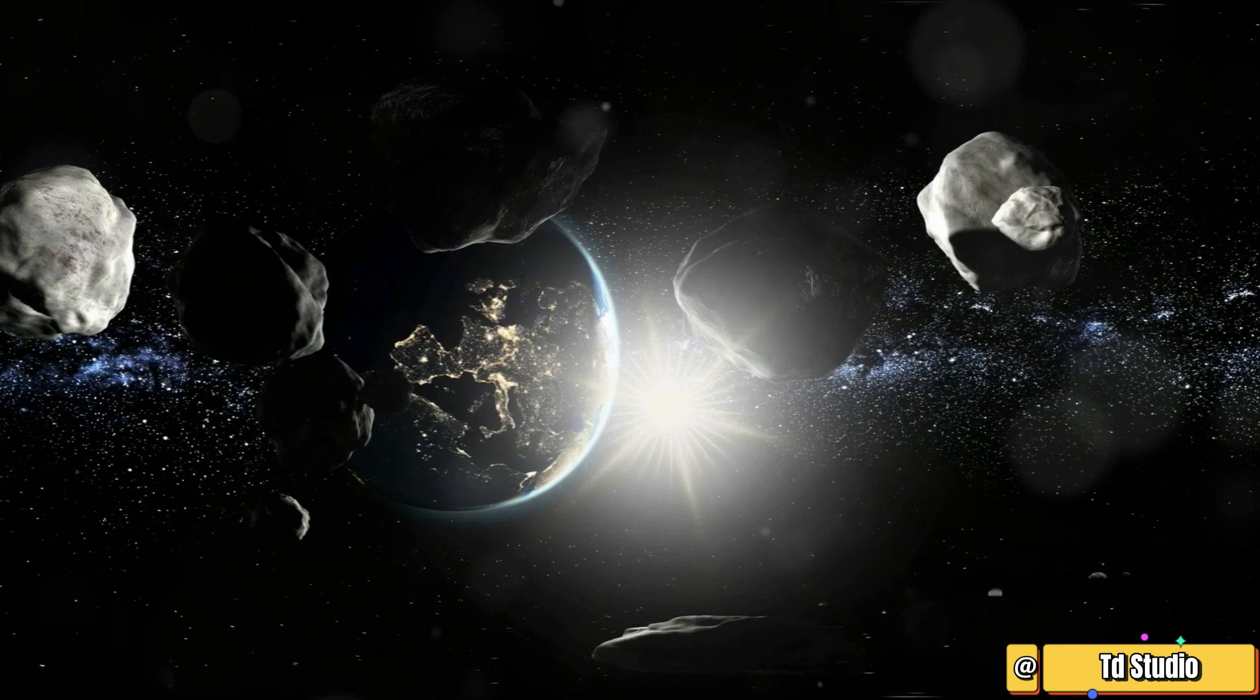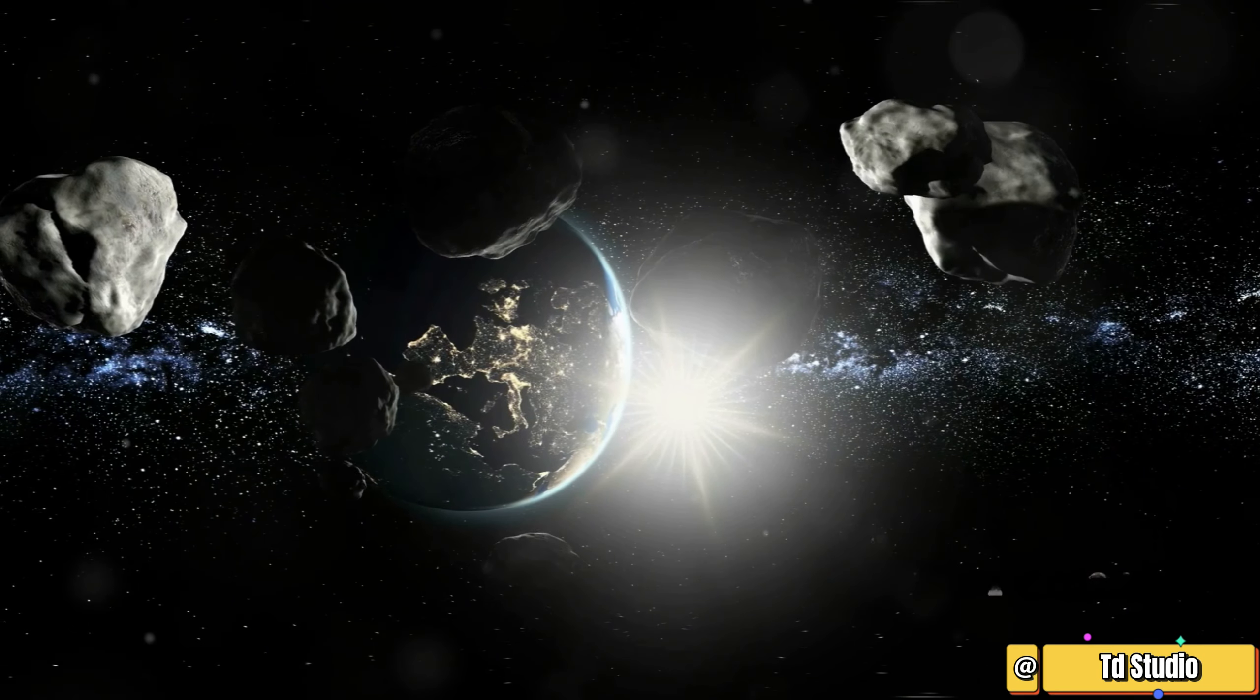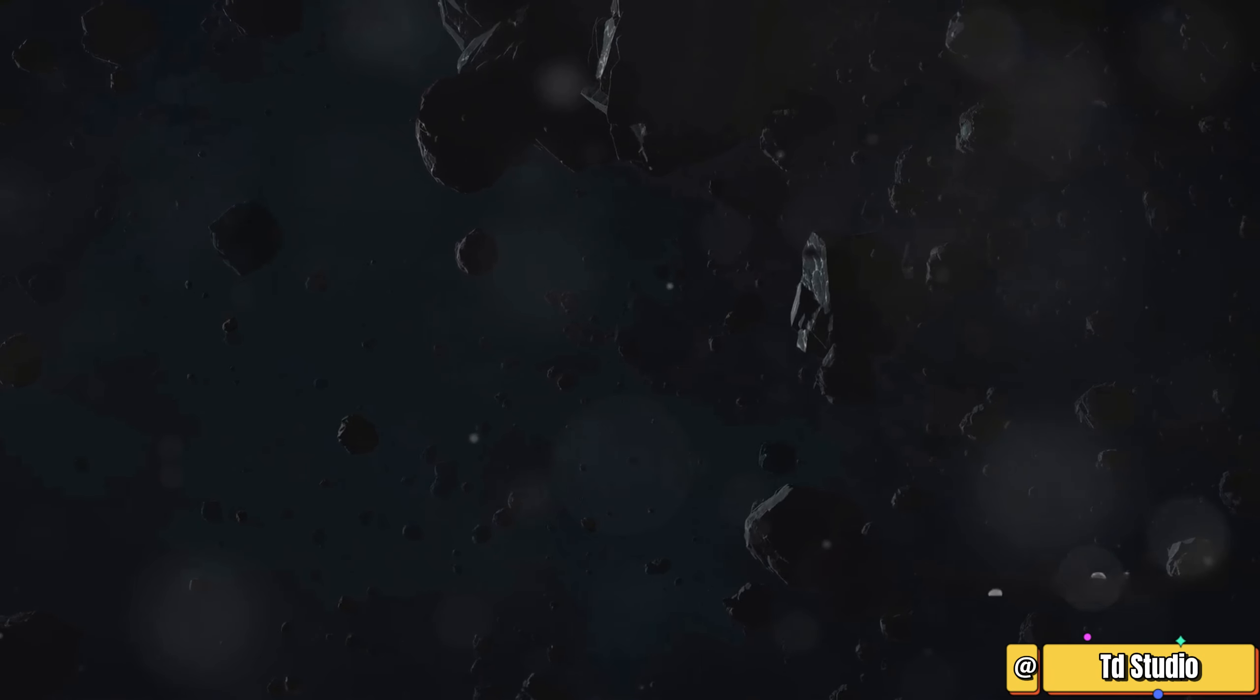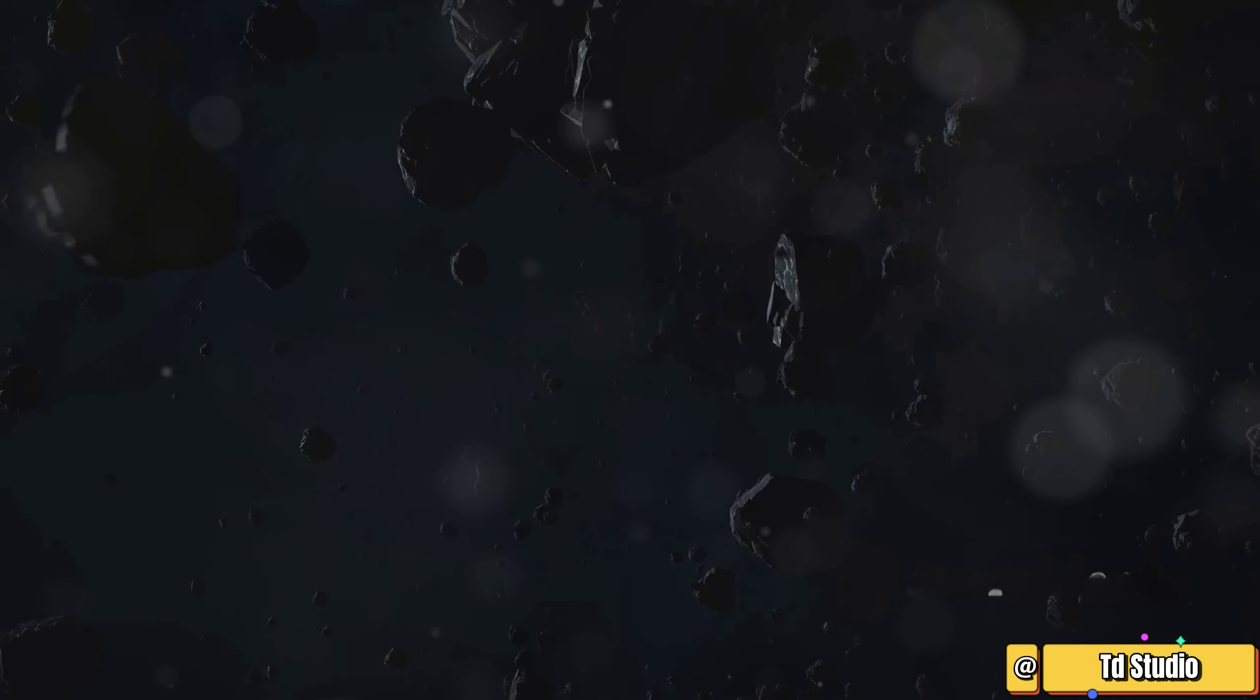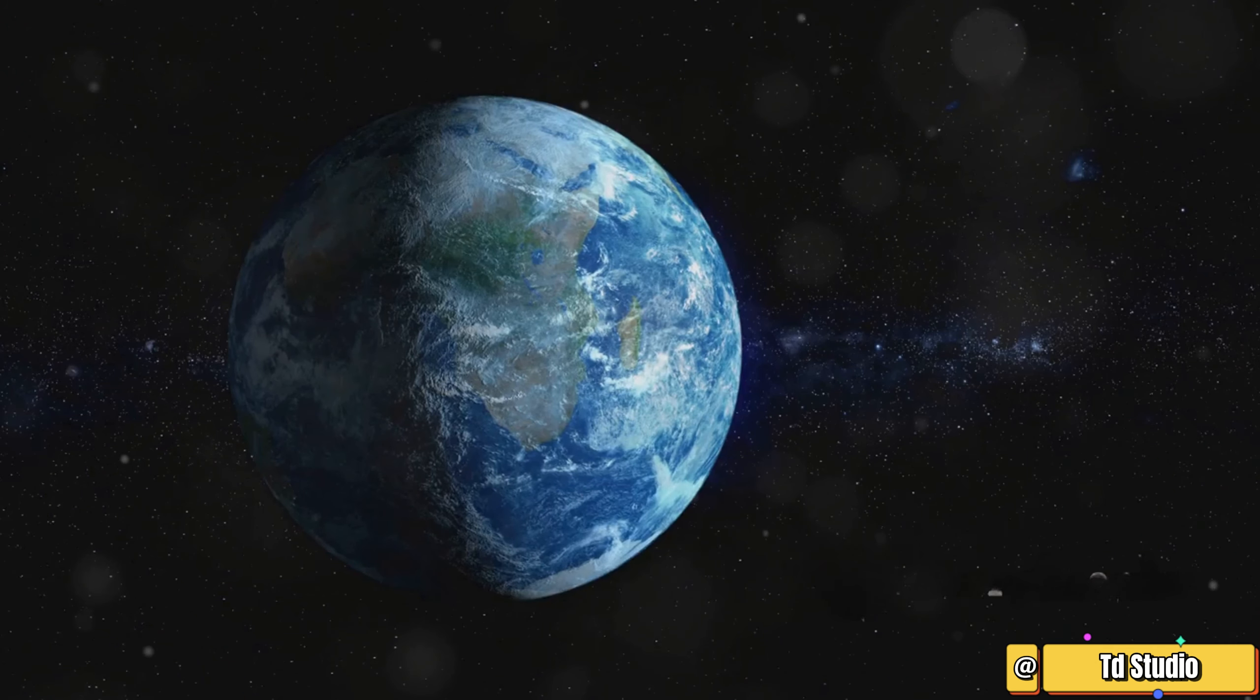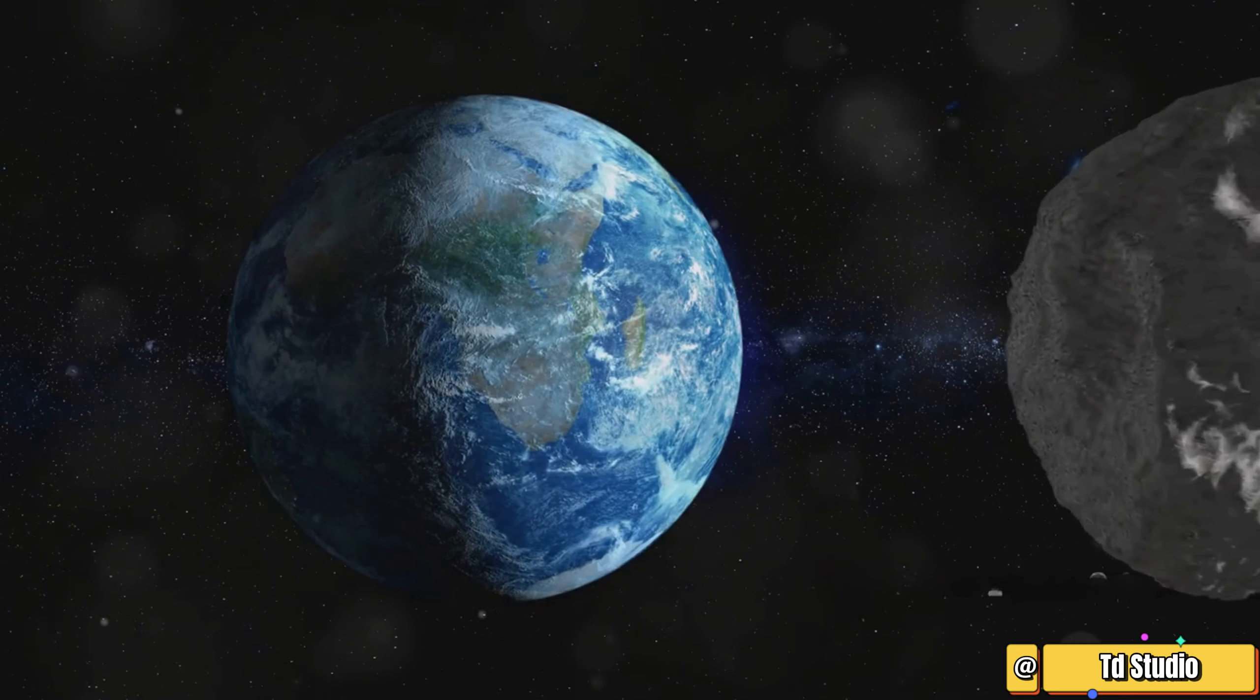They want to learn about the ingredients that formed planets, the building blocks of our solar system. This knowledge helps us understand our own planet's birth and the processes that shaped it.